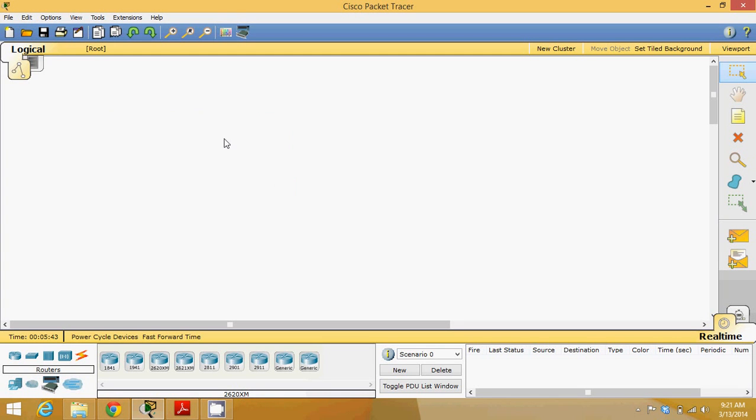Hello guys, this is Naveen Reddy. Today we will talk about RIP configuration using Cisco Packet Tracer.